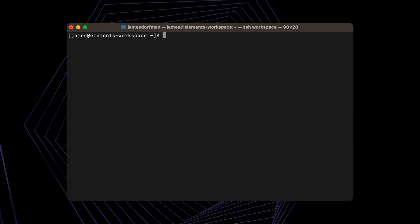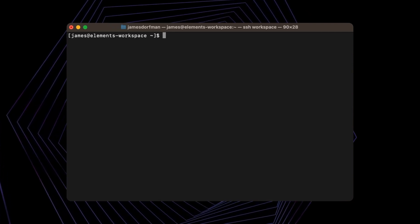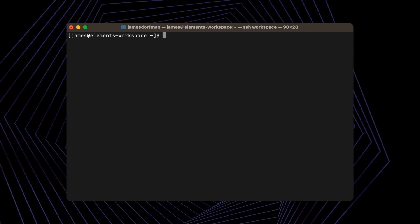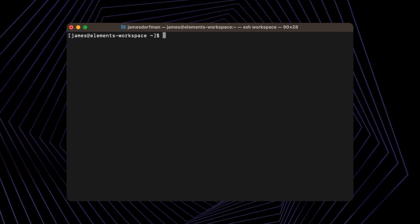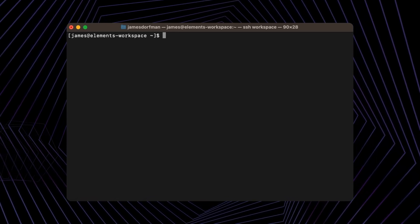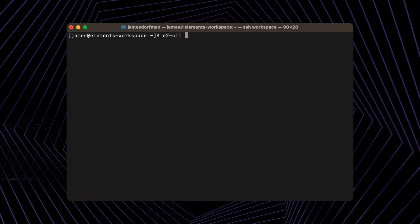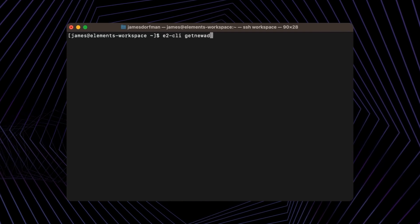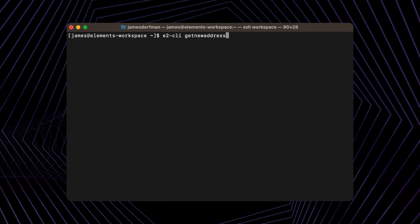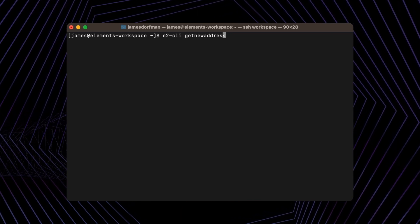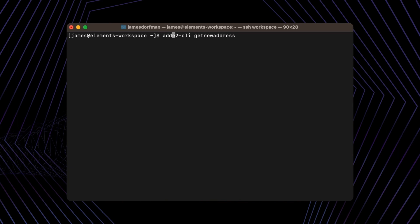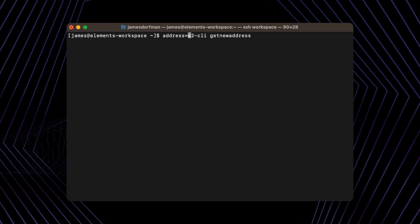Every new address generated by an Elements node is confidential by default. We can demonstrate this by getting E2 to generate a new address. To do this we can type E2 CLI, get new address. We're going to be using this address a lot throughout this tutorial, so let's assign this address to a variable named 'address'.